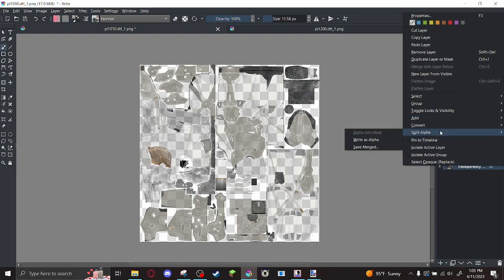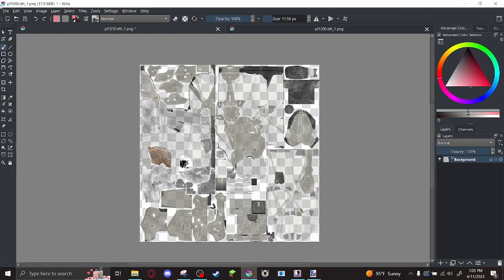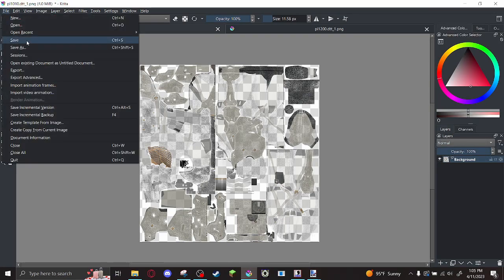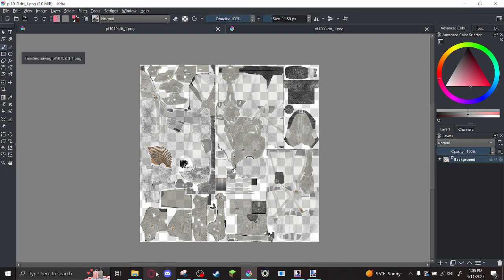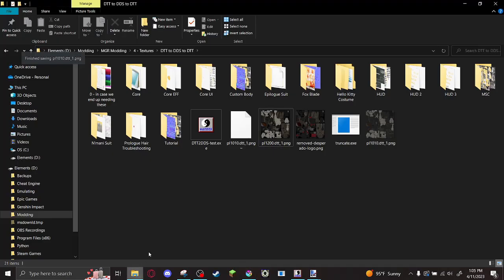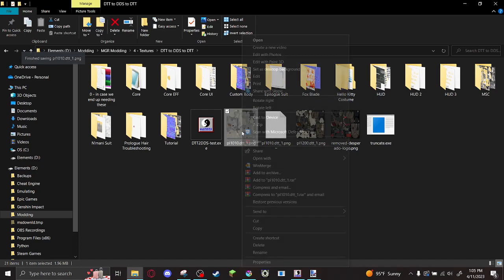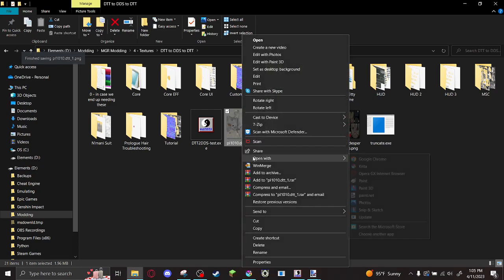Now I'm going to split alpha as alpha to combine them. And I'll save this image. Make sure you store alpha channel. And I have my PNG.